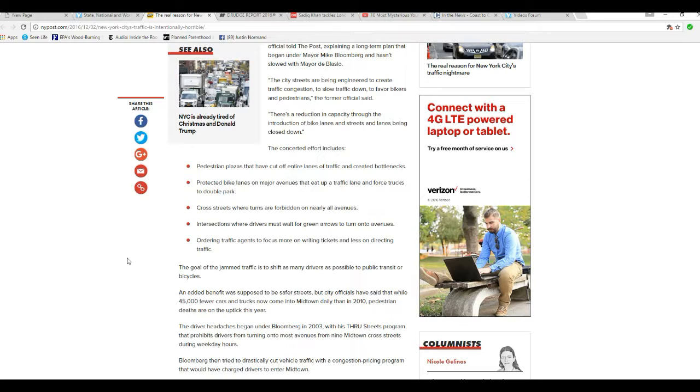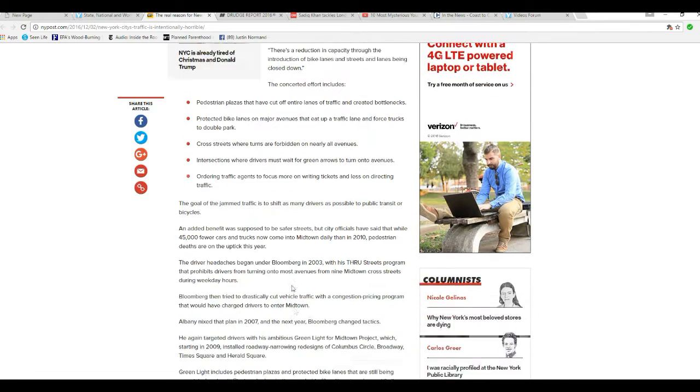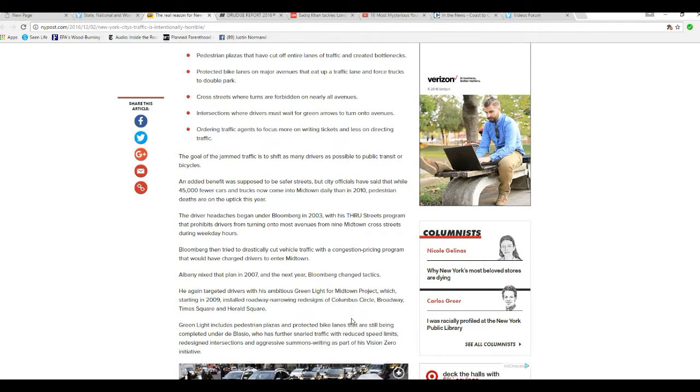The driver headlights began under Bloomberg in 2003, who was a vile and very, very wicked man. With his through streets program that prohibits drivers from turning on most avenues from nine Midtown cross streets during weekday hours. Bloomberg then tried to drastically cut vehicle traffic with a congestion pricing program that would have charged drivers to enter Midtown. Albany nixed the plan in 2007. The next year, Bloomberg changed traffic tactics.